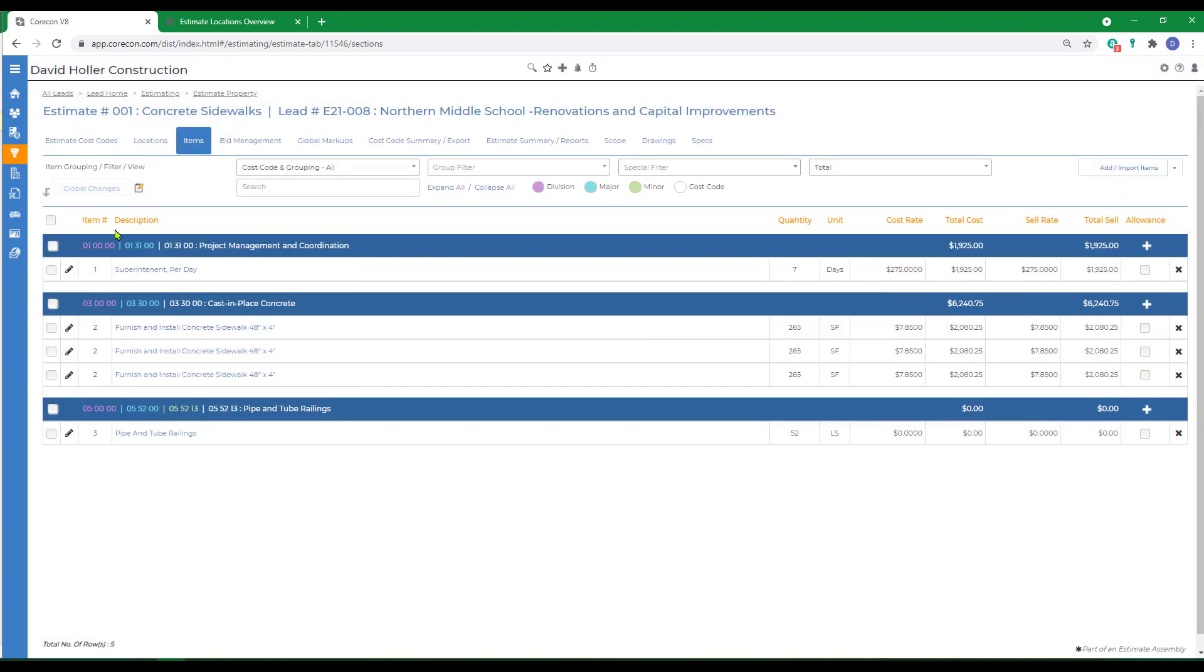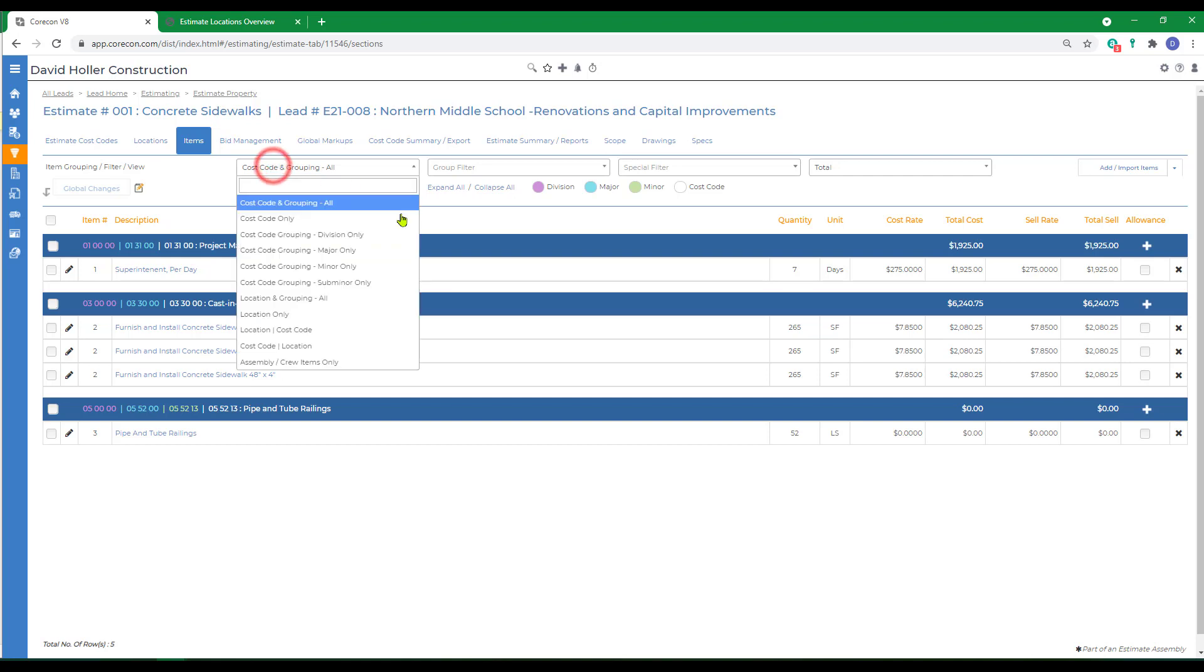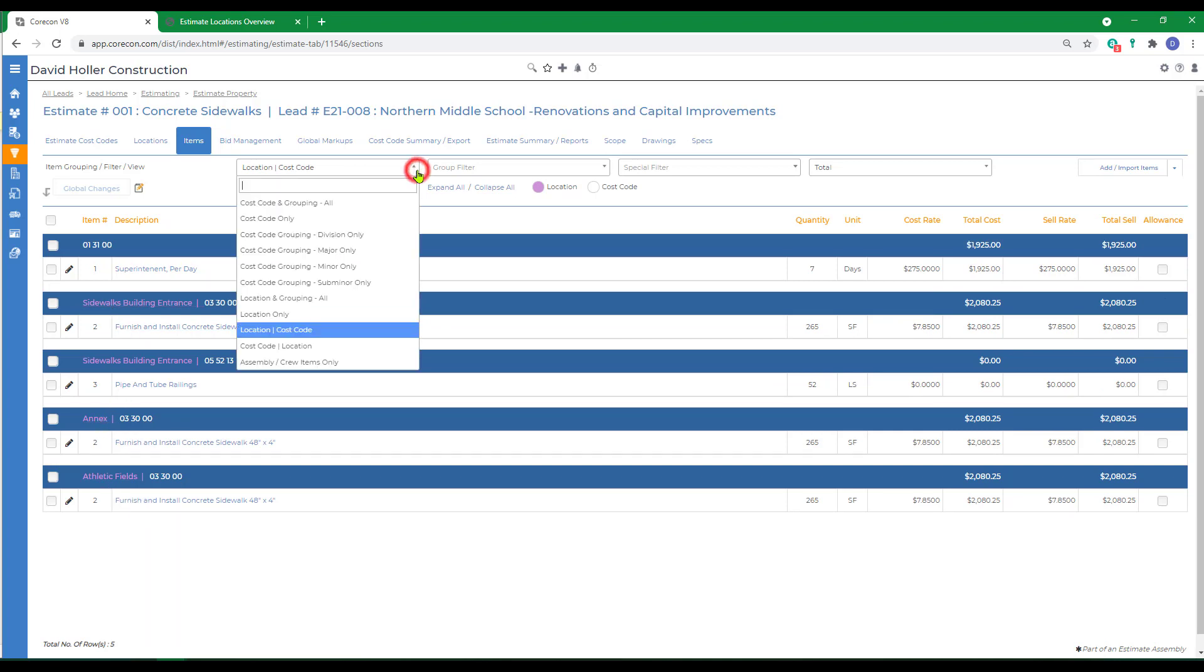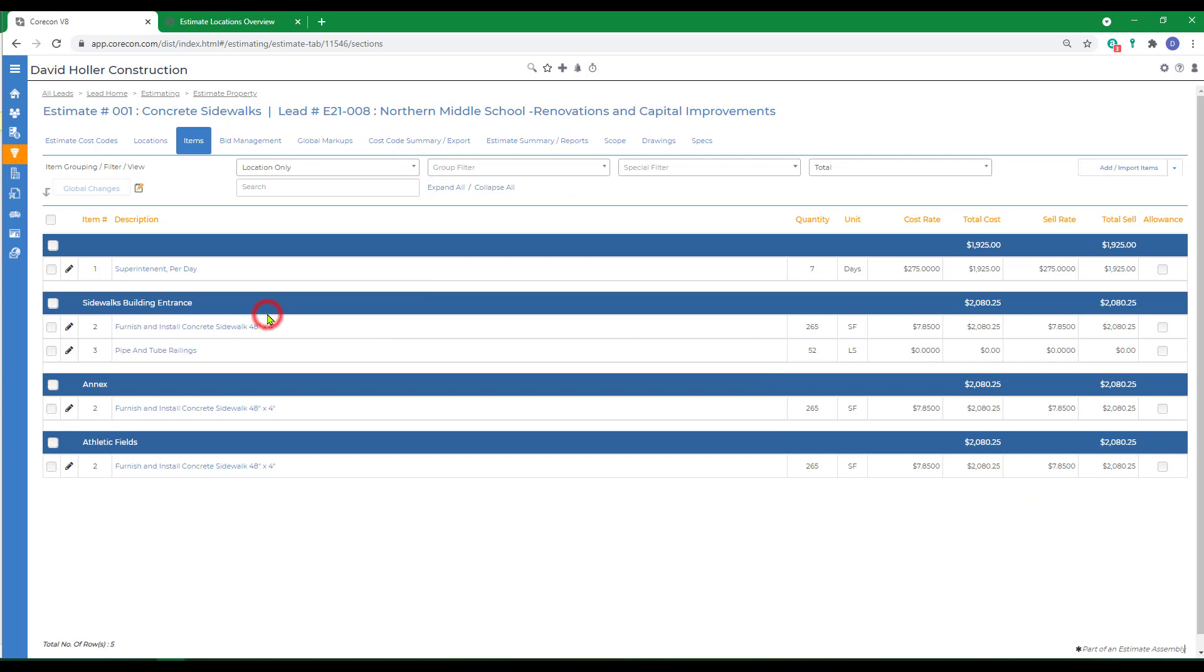Now if I change the view on the items tab to first by location and then by cost code, you can see the three locations are included. I can also show location only. This will allow me to print out the proposal with similar items, giving subtotals by location on the customer or prospect's proposal or bid form.